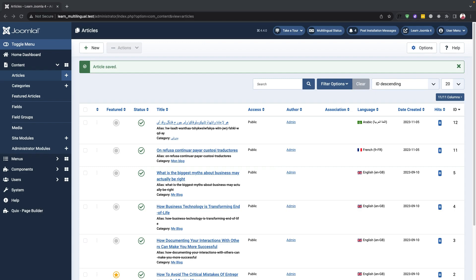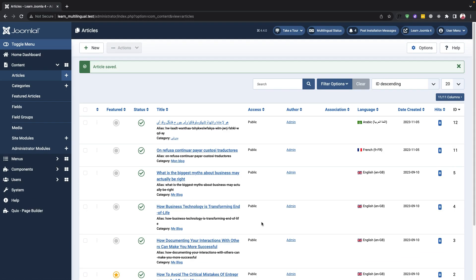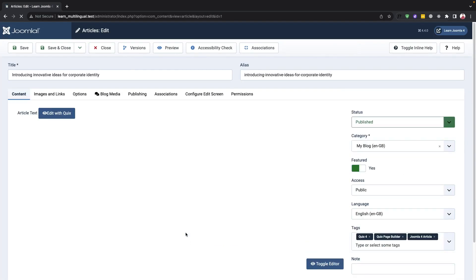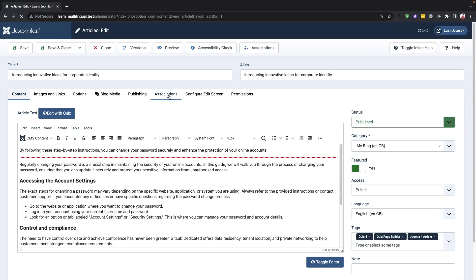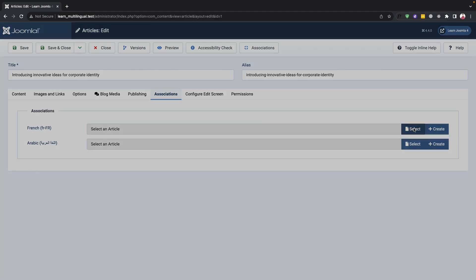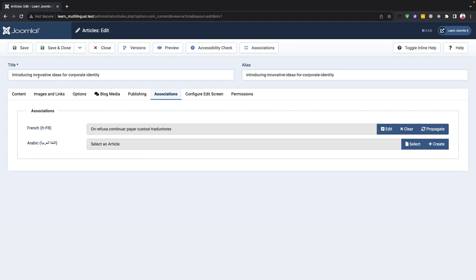If we want to view our English content in other languages, we can use the associations feature. This feature allows us to view our English content in French or Arabic. To do this, we'll need to go to the associations options and activate the content in the associated language.